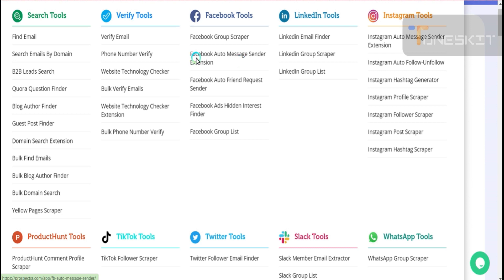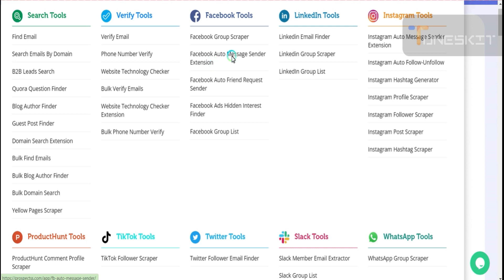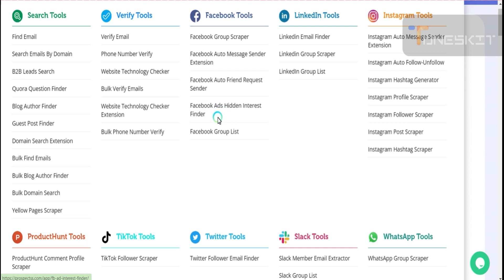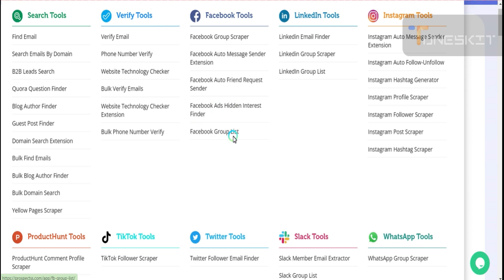This is a Facebook auto message sender extension. After getting the data, you just pass the profile ID with the username and last name. All the training will be given and do the mass messaging to all Facebook users. Also you can do Facebook auto friend request sender, Facebook ads hidden interest finder. User has an interest in the Facebook ads. Find the Facebook ads hidden interest so you can extract the group list of Facebook which are easy to post in the group directly without admin approval. All the tools in one account you can access.